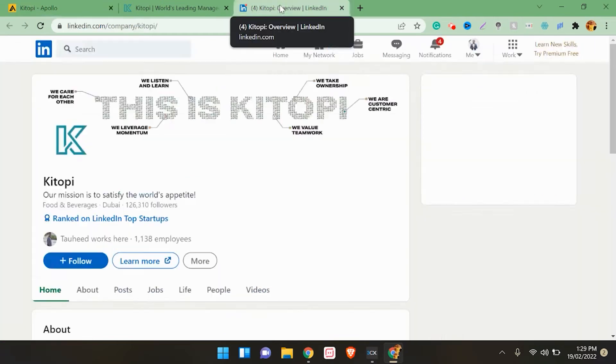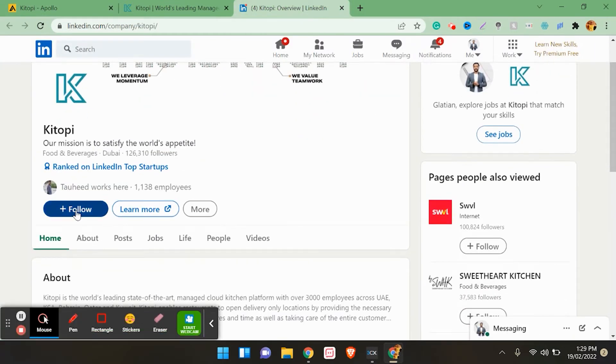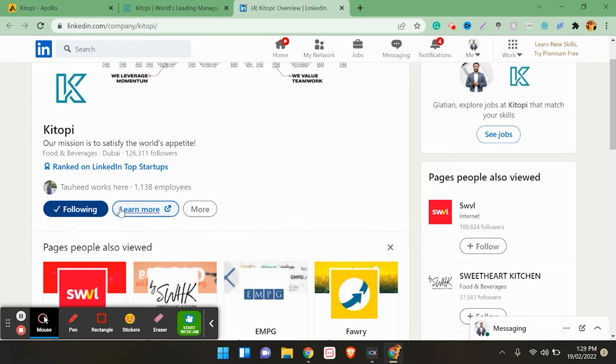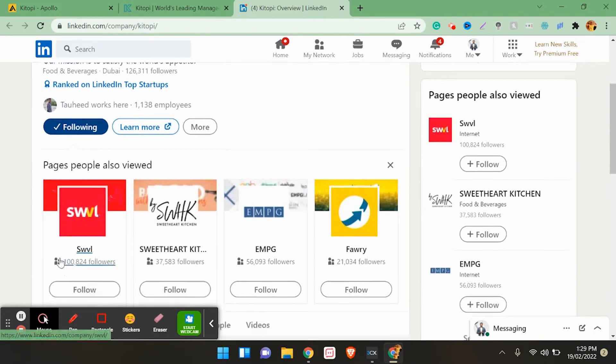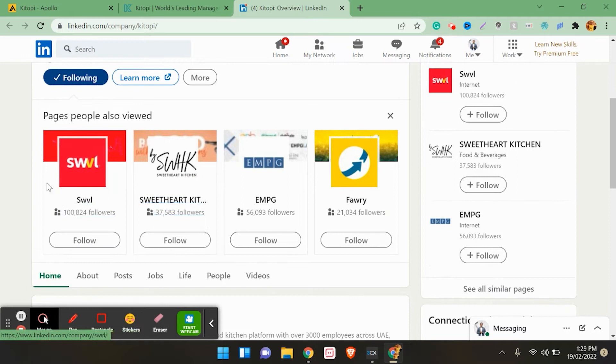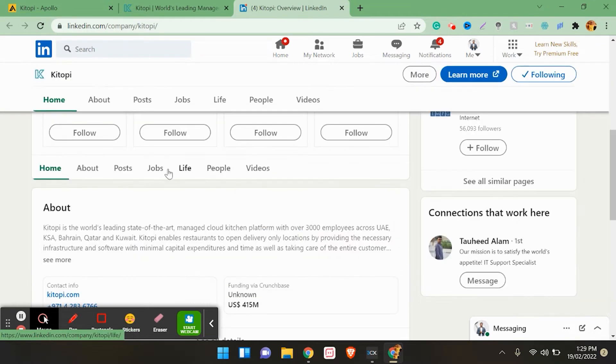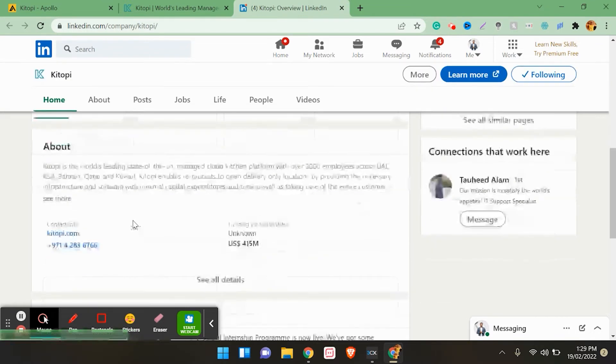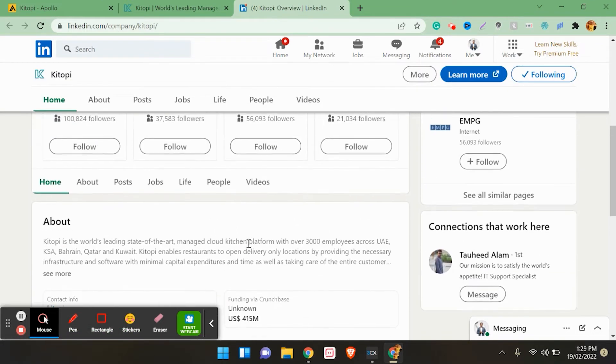Go to LinkedIn and follow that company. As you follow that company, you will come to know about related companies in the same sector. You will get it from LinkedIn - Sweetheart Kitchen, EMPG. And then you go into the jobs. Here they have also got the funding for 415 million.